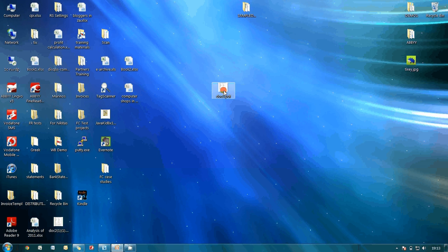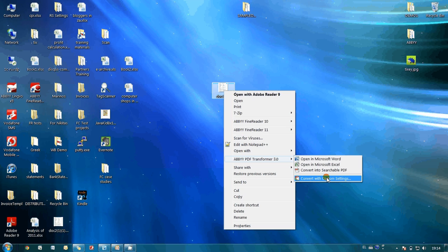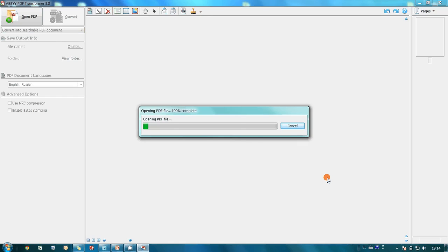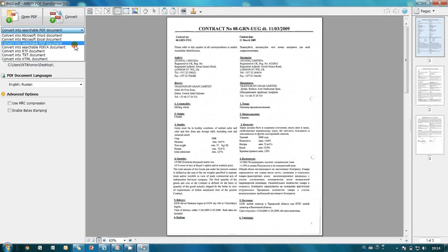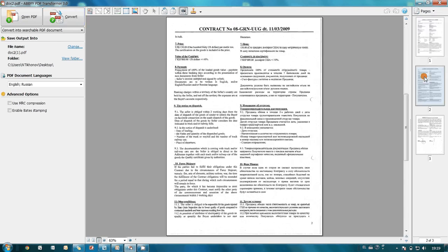I right-click on the file and send it for conversion with custom settings to ABBYY PDF Transformer. The Redact tool is available when converting to a searchable PDF document. I select it and simply draw the areas which I would like to hide.